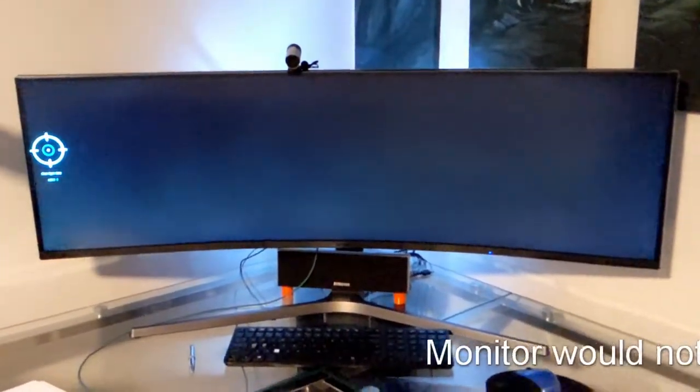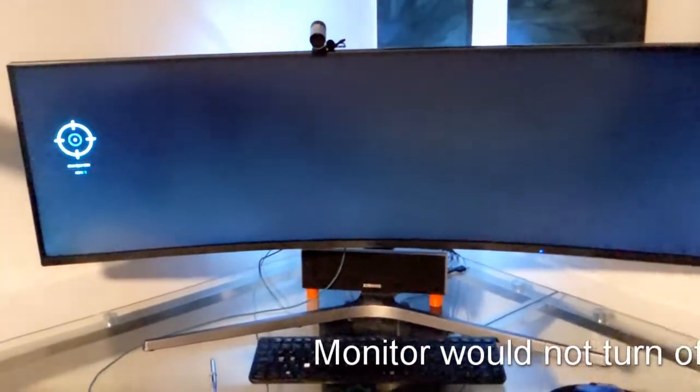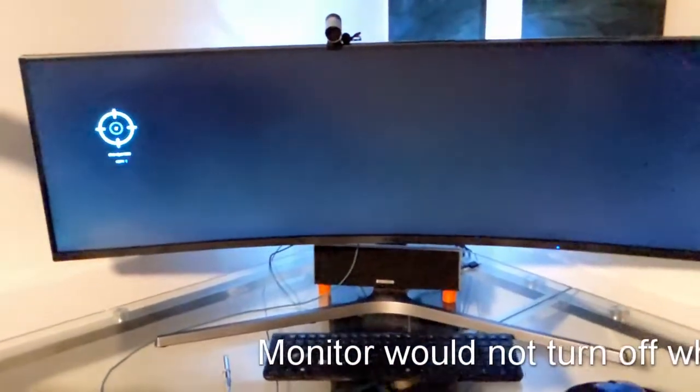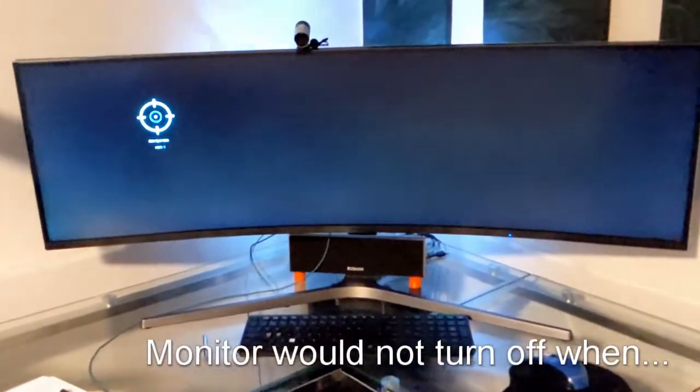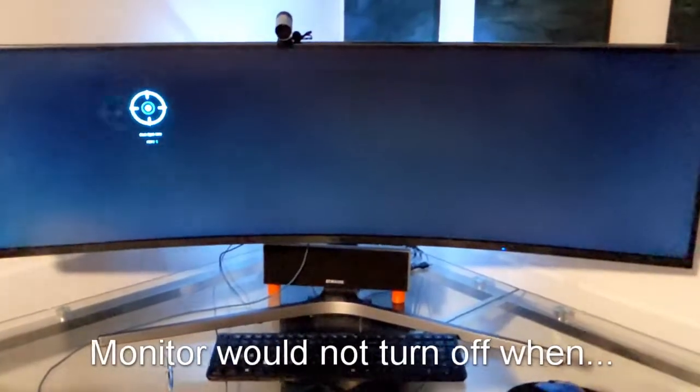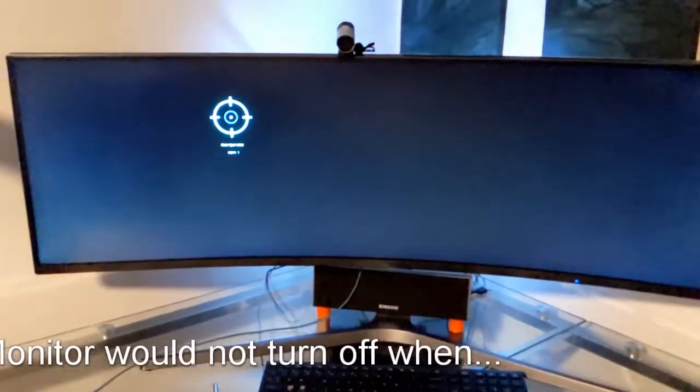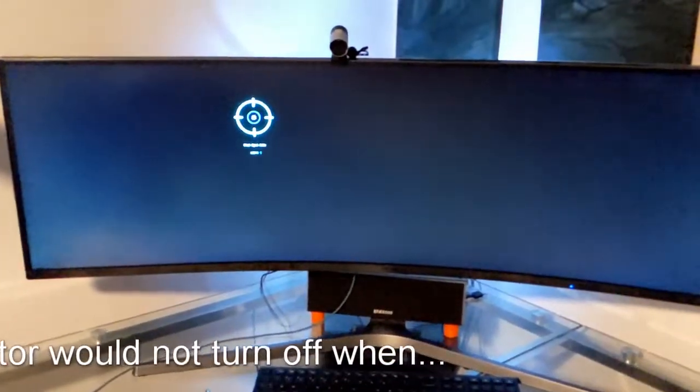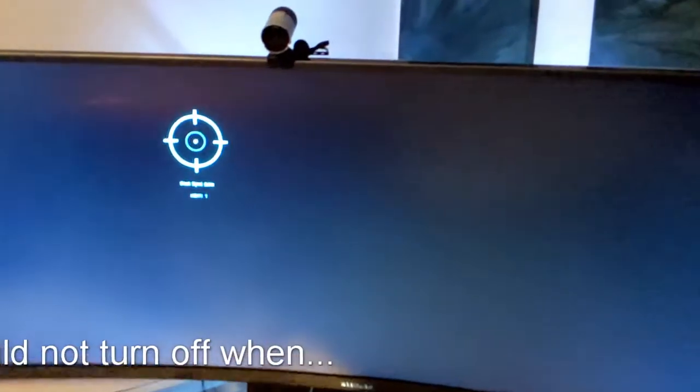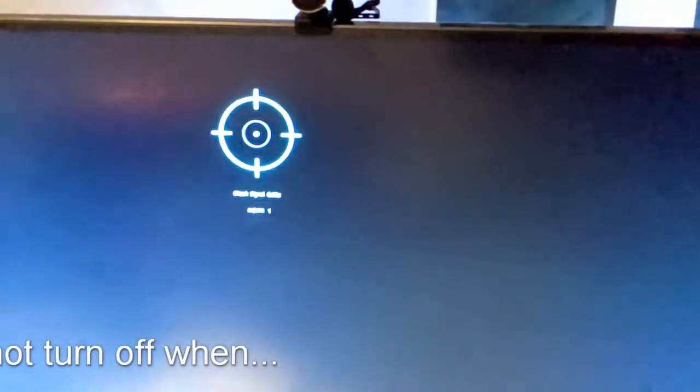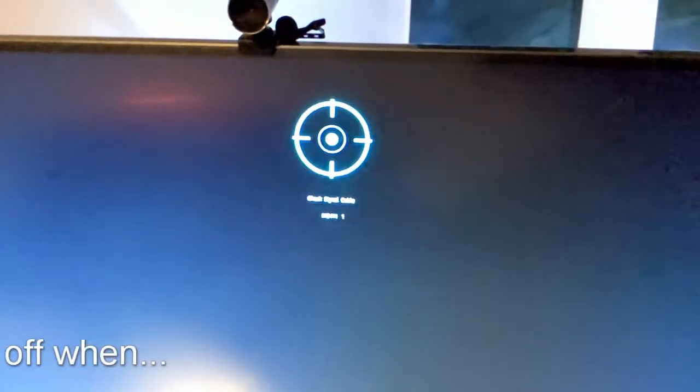So this is the screen looking for signal. The computer, the Chromebox, went to sleep and the monitor shows this for a while. It's been a few minutes already, it's looking for the signal.